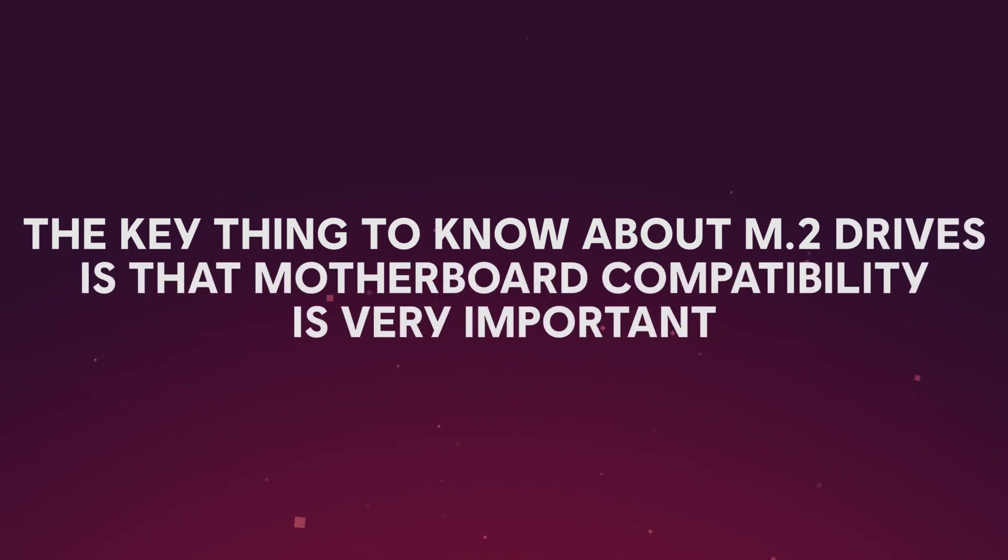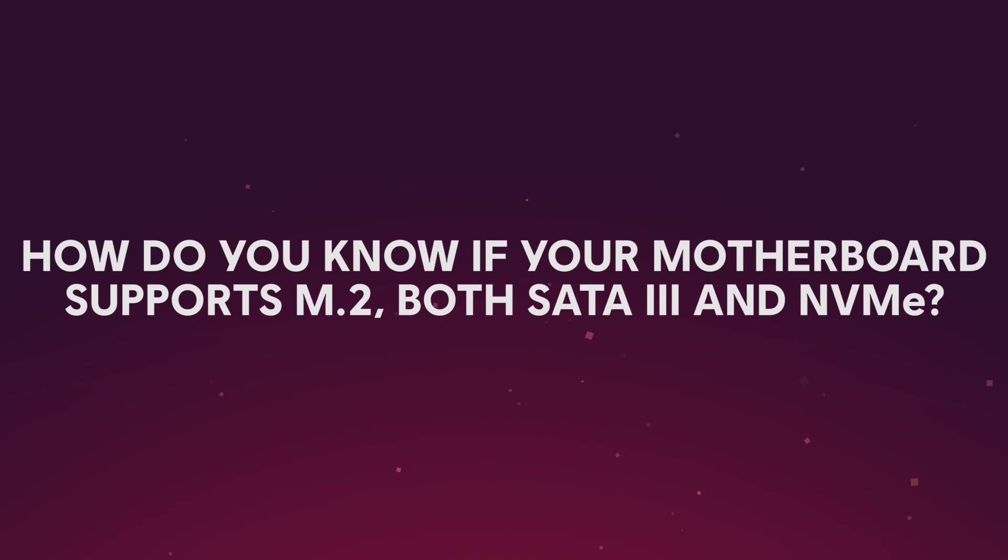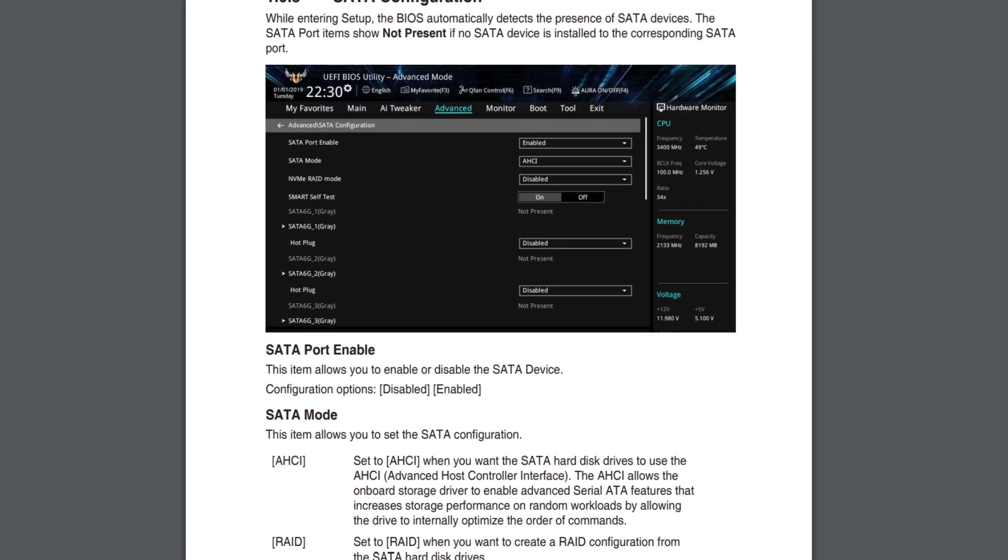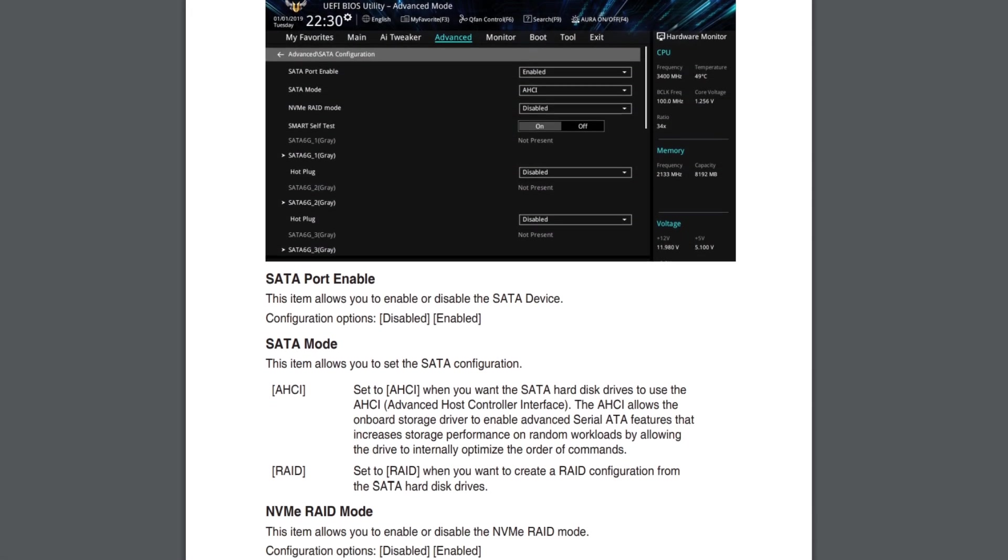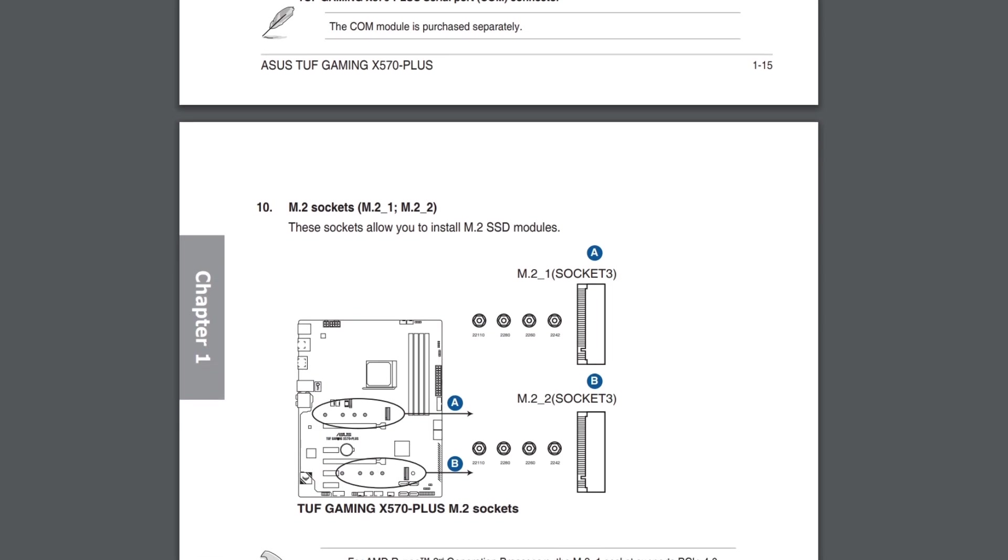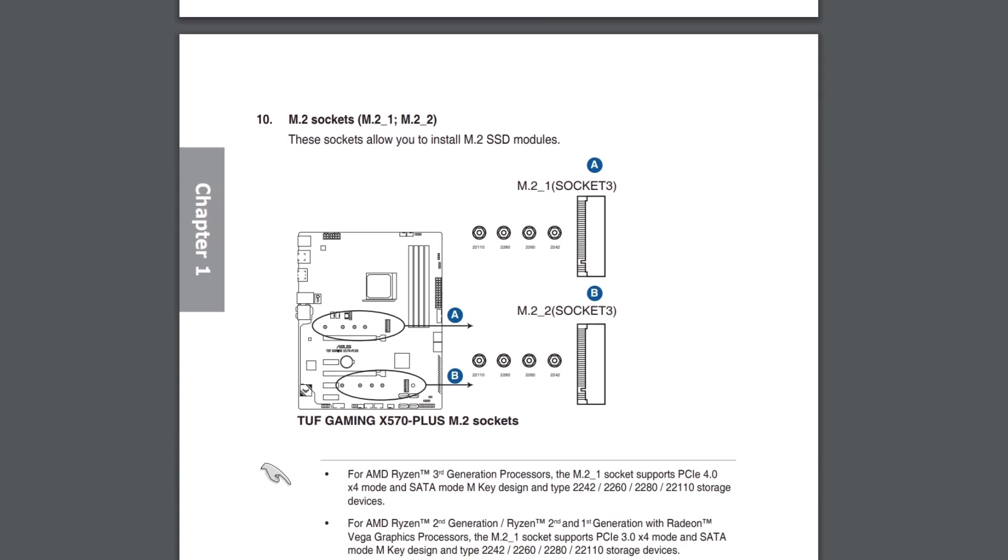The key thing to know about an M.2 drive is that the motherboard's compatibility is very important before you make that purchase. If all this talk about speed increases has got you excited, make sure that your motherboard is capable of handling an upgrade like this. So how do you know if your motherboard supports M.2, both the SATA 3 and NVMe versions? Break out that manual and start reading. If your motherboard has an M.2 slot, the manual will tell you where it is and what type of drive you should be looking to purchase.